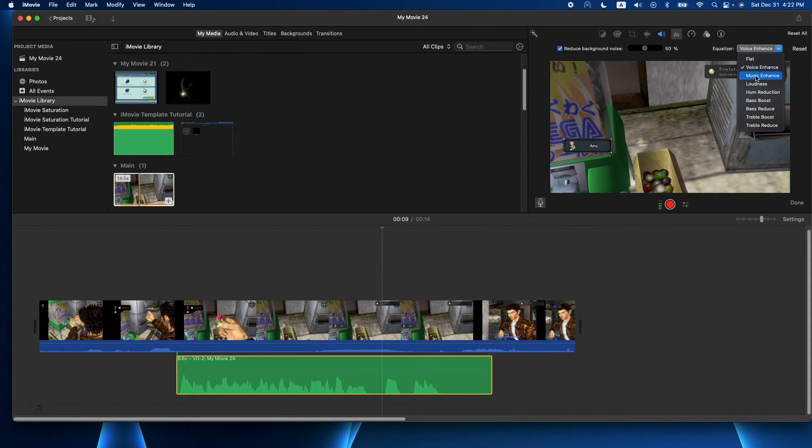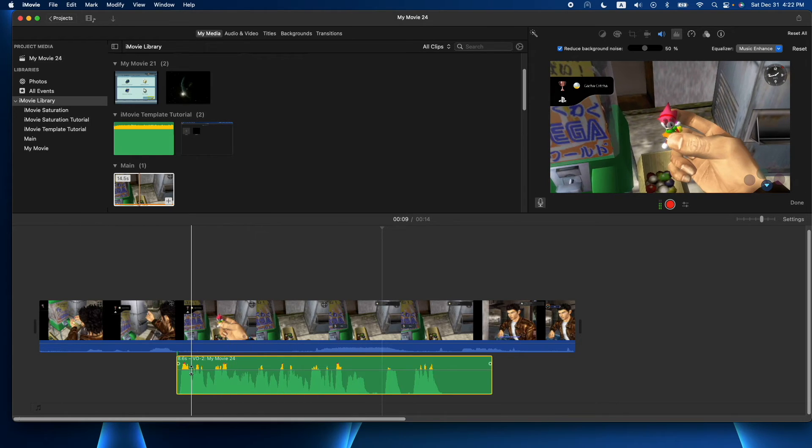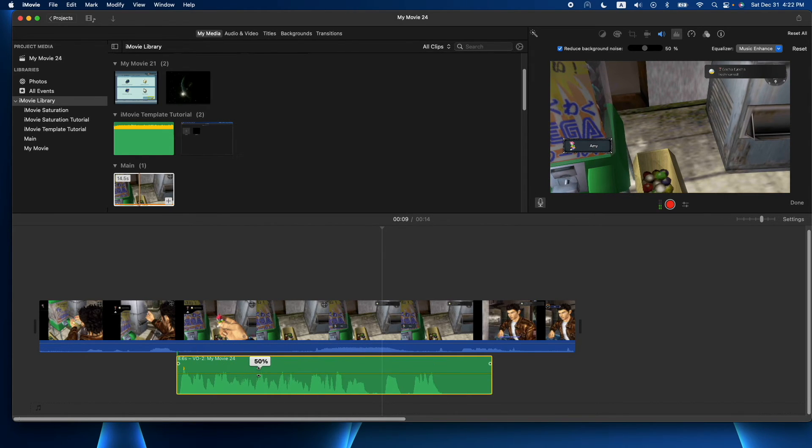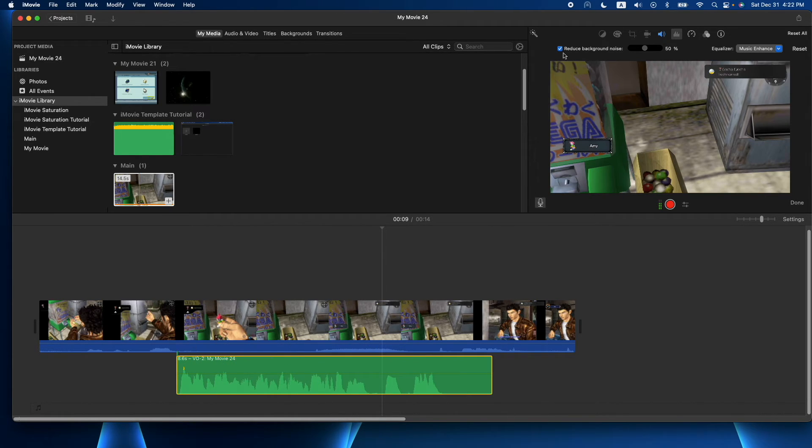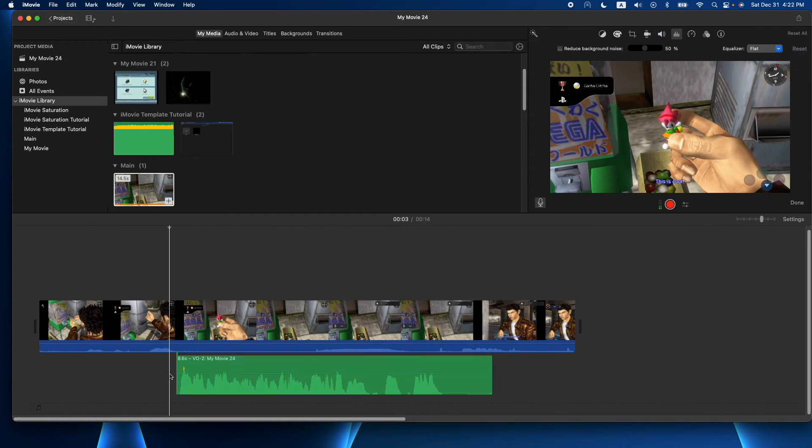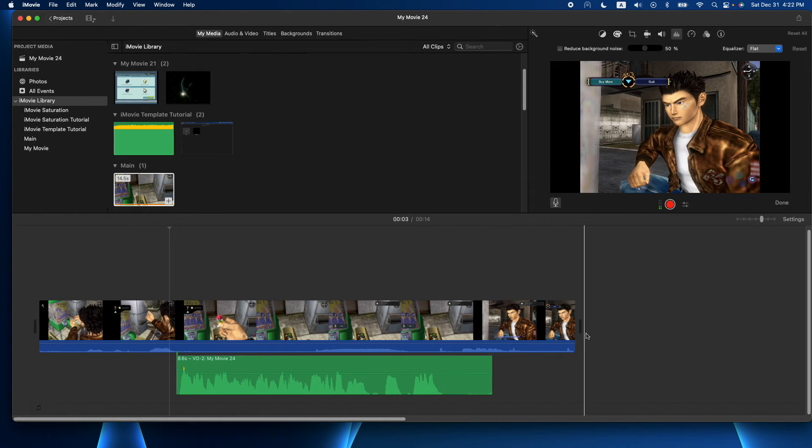I like to use music enhance. It bumps up the volume a bit, so I do end up dropping it down just a little bit. But I do like to do a little noise reduction. I usually leave it on 50, and I end up changing this to music enhance. But it depends on your voice and the mic you're using, so you can mess around with that as well.